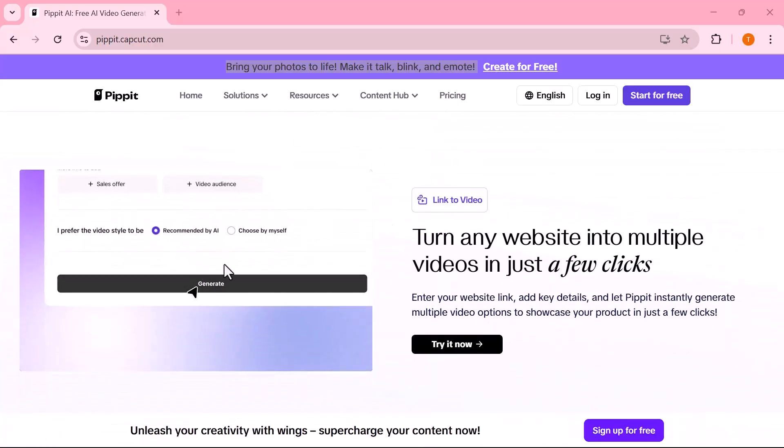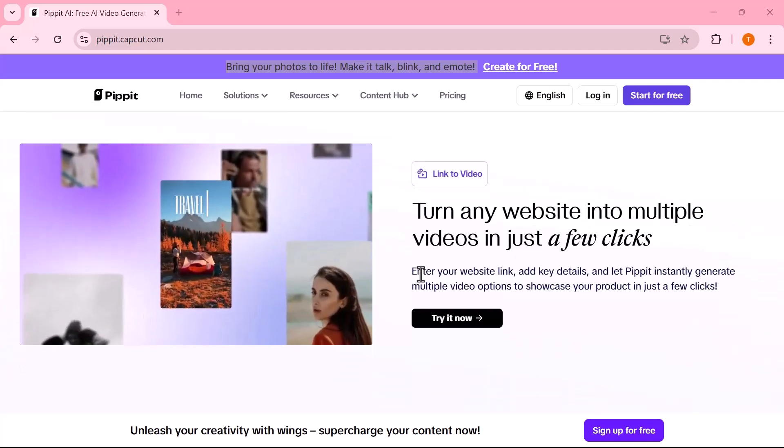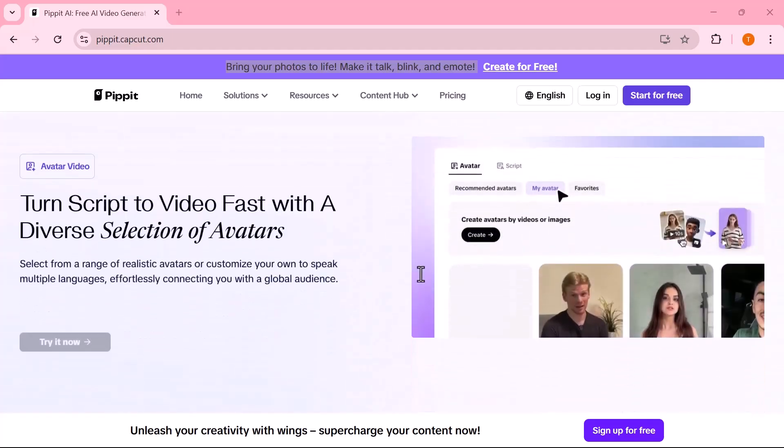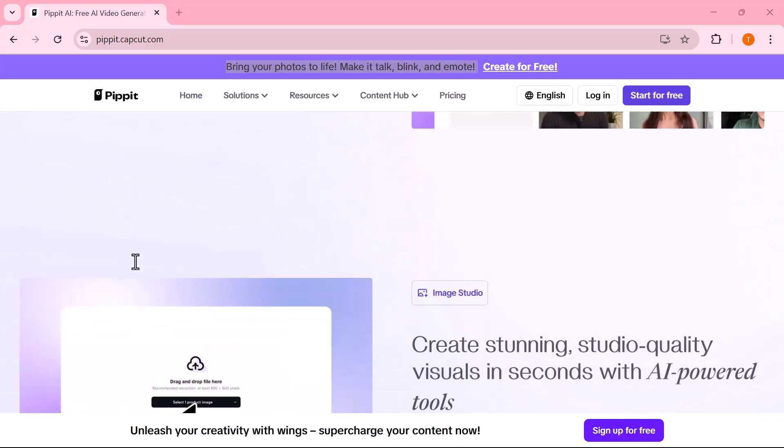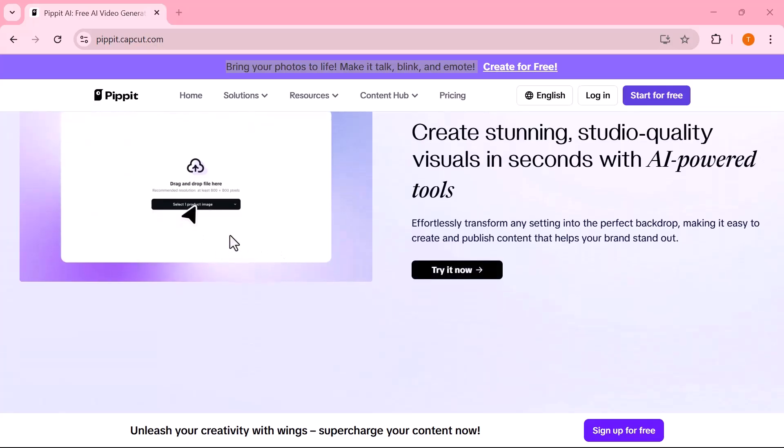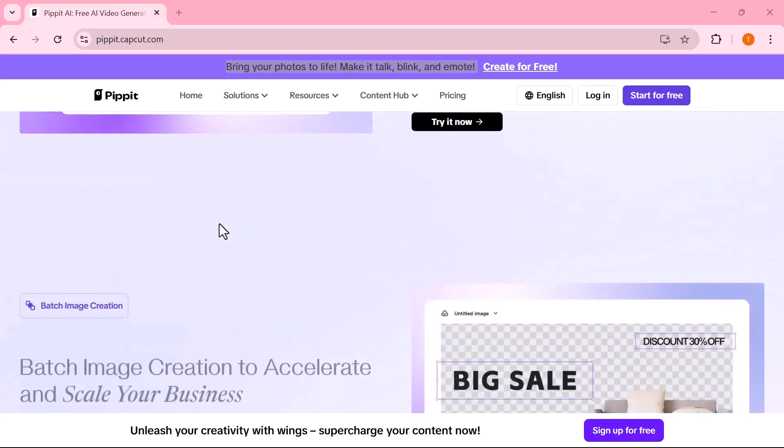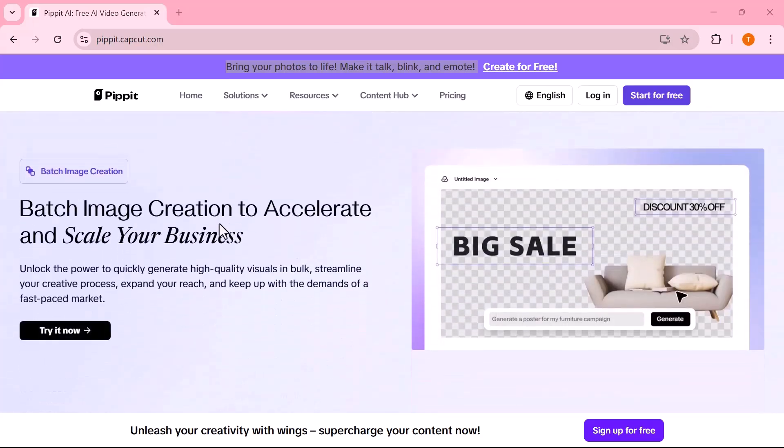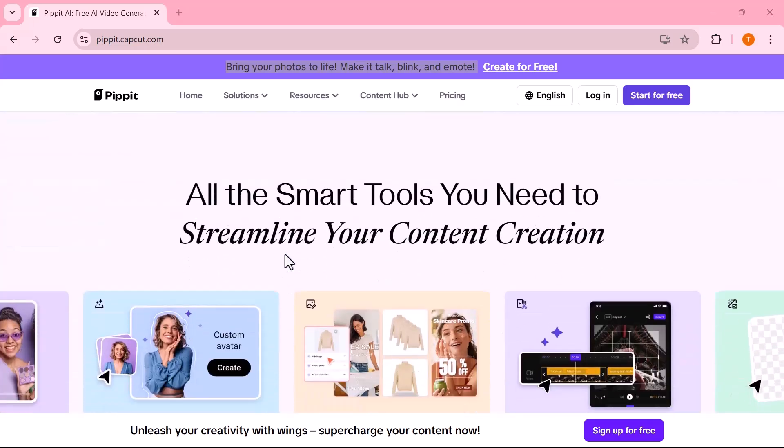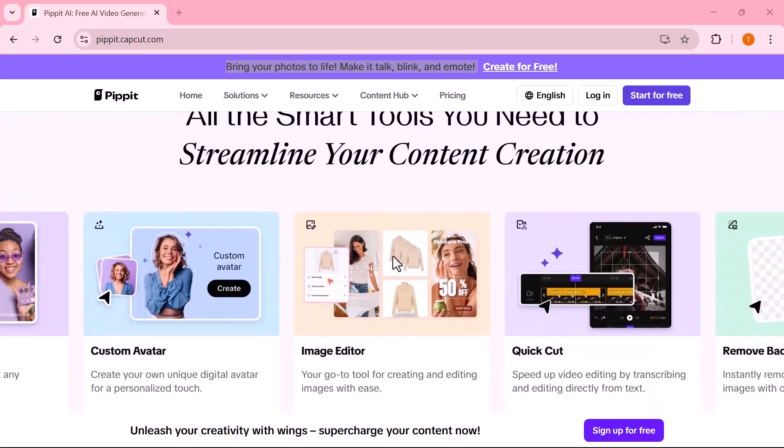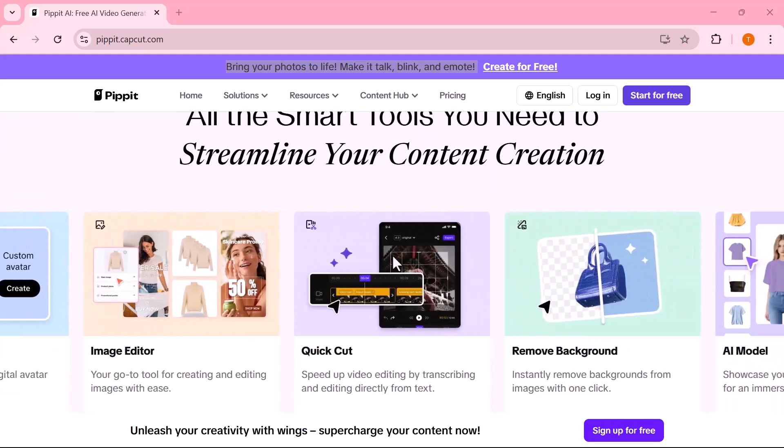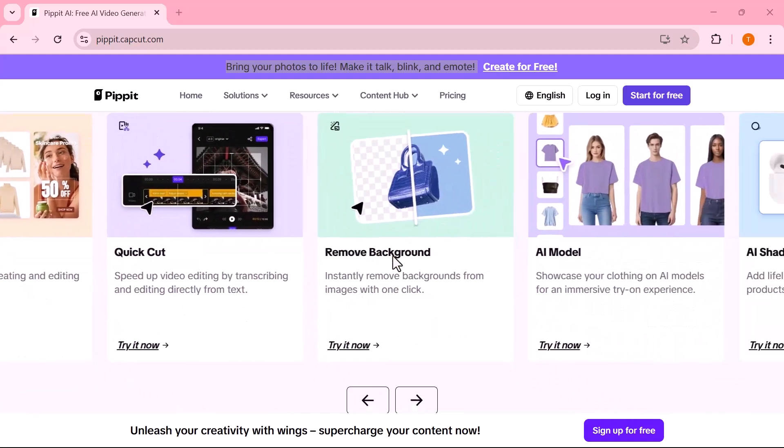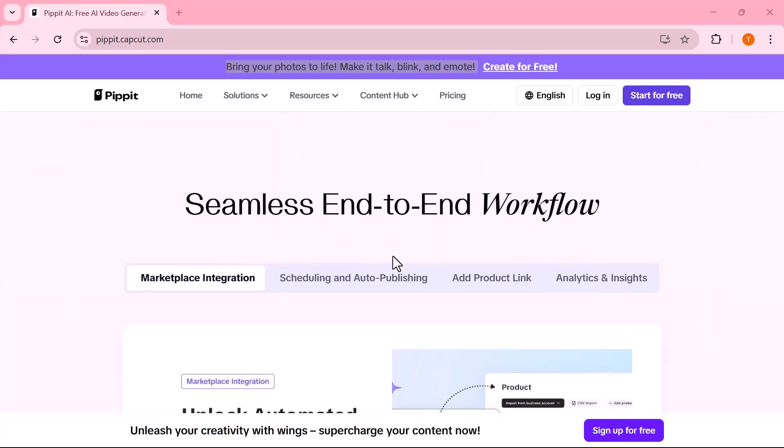Whether you're a small business owner, a freelancer, an educator, a solo entrepreneur, or a content creator, this tool is built to make your content creation faster, easier, and more professional. With Pipit AI, you can turn text, images, or even web links into ready-to-post videos. No design skills required. Stay with me as I walk you through how it works and show you how it can help grow your brand and business effortlessly.